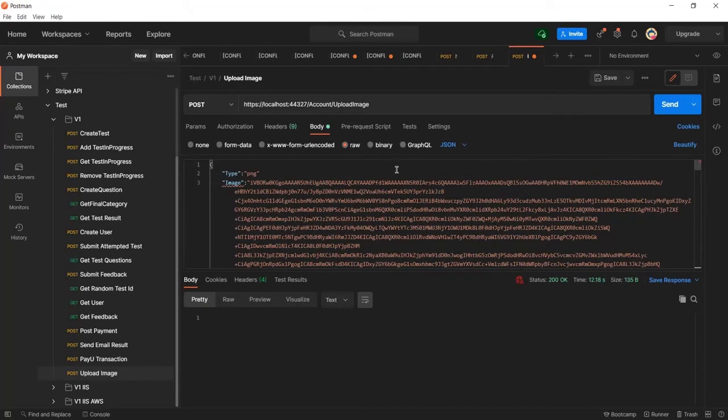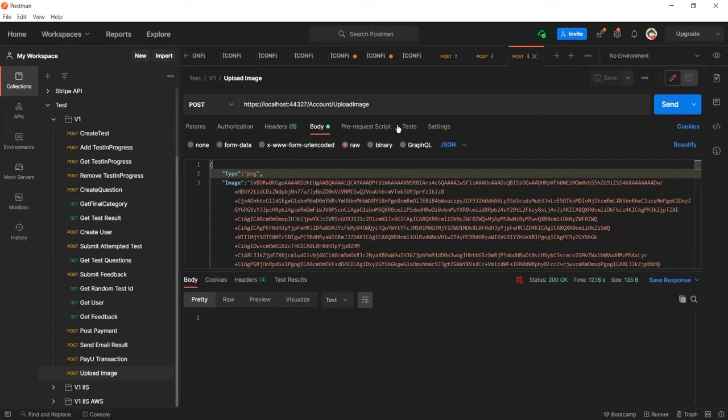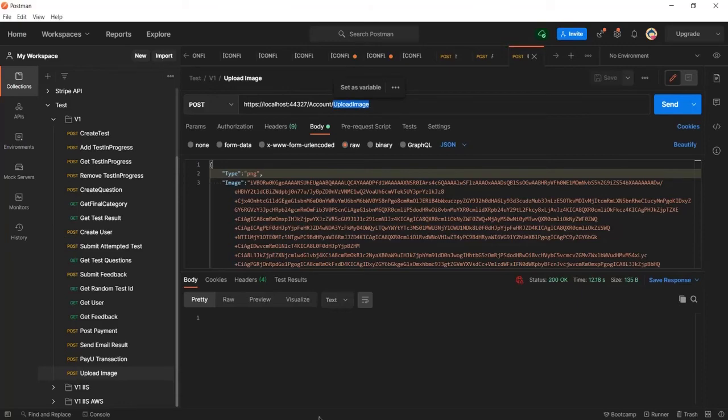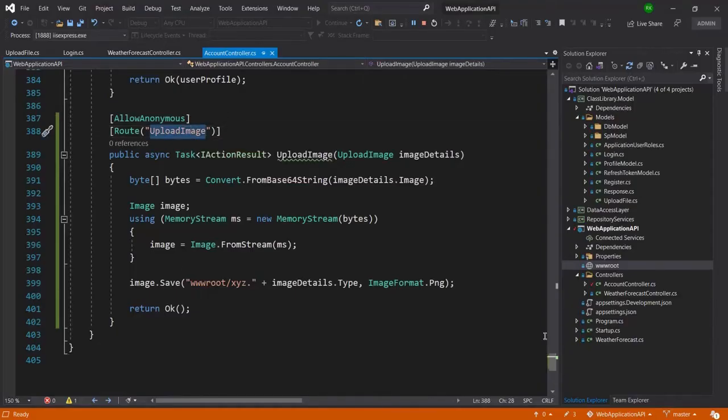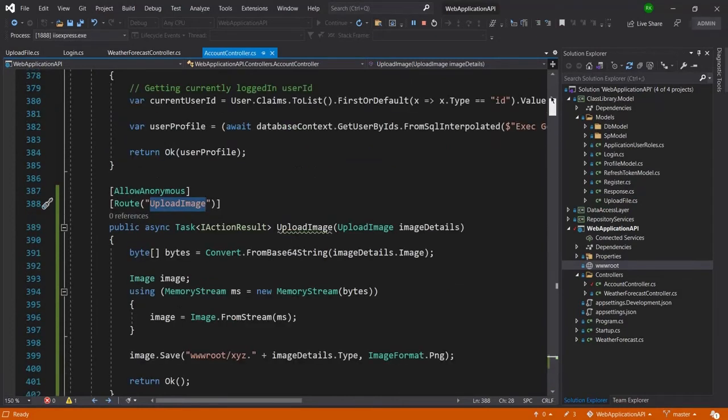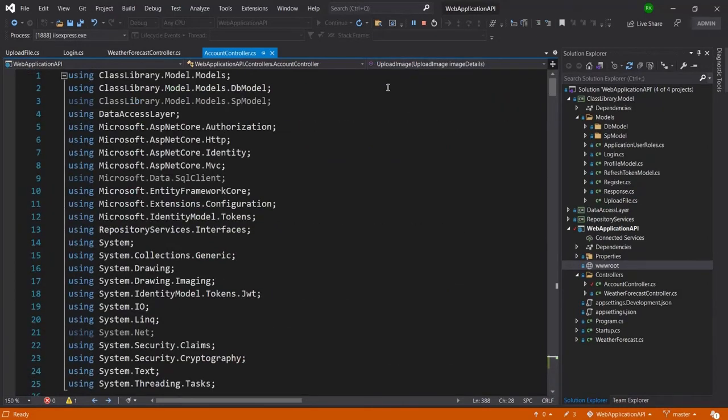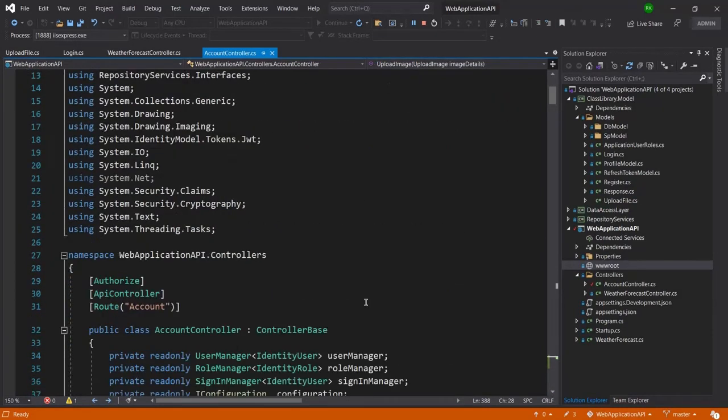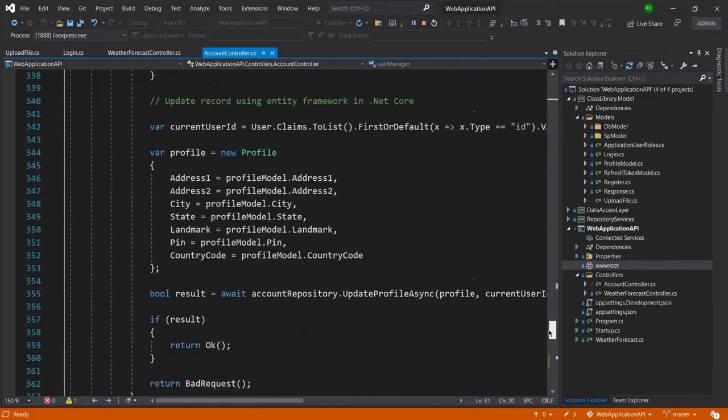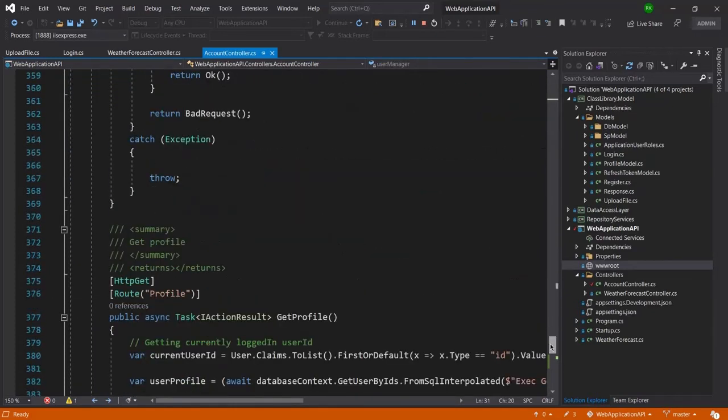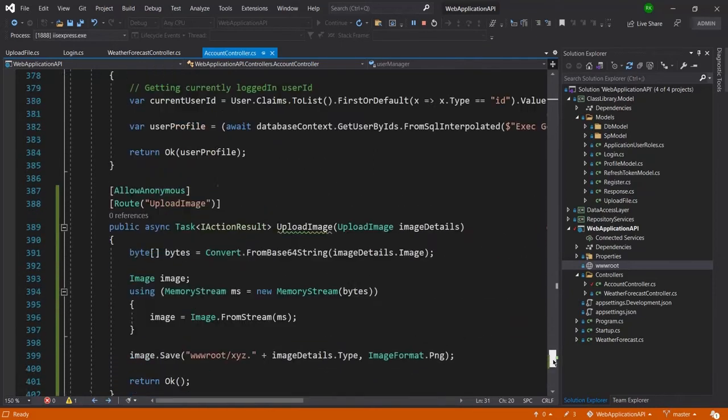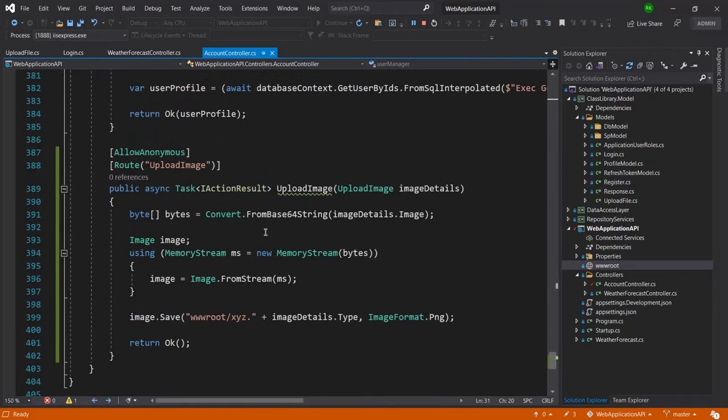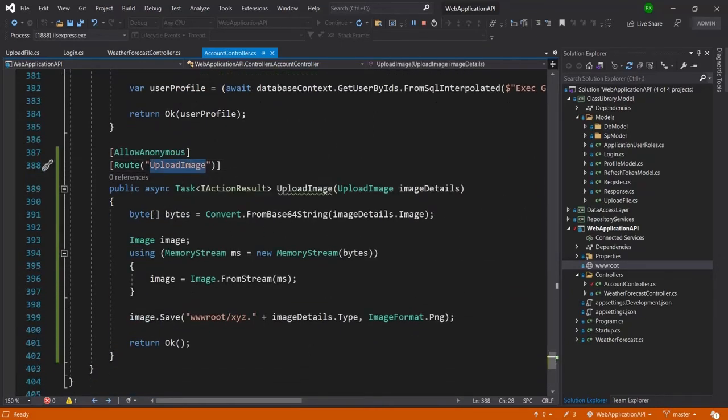And one more thing I need to add here a comma so now our API is ready to use. You can see this is the upload file we just added in the route and before root I have added account and that account is taking from the controller. So you can see this is the controller route and this is the action method URL upload image.